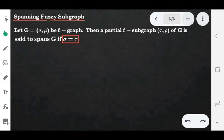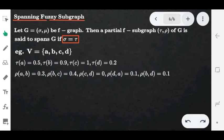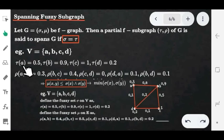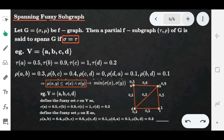Now consider the example. Let V = {a, b, c, d} and we define the vertex membership values of graph H and also the edge membership values of H. Comparing with the original graph G: tau(a) = sigma(a) = 0.5, tau(b) = sigma(b) = 0.9, and so on — the vertex membership values are the same. So the condition sigma = tau is satisfied. The edge membership values may or may not be the same; we only need sigma = tau for the spanning fuzzy subgraph. The diagram will look like this.